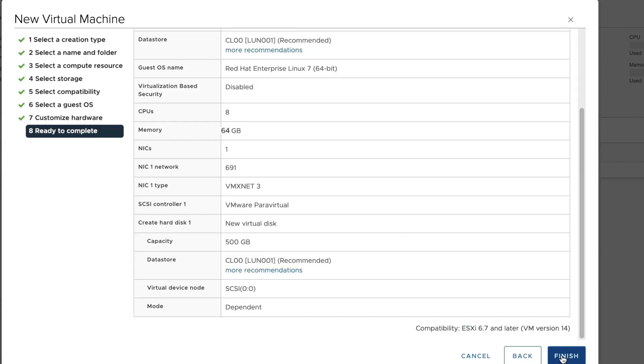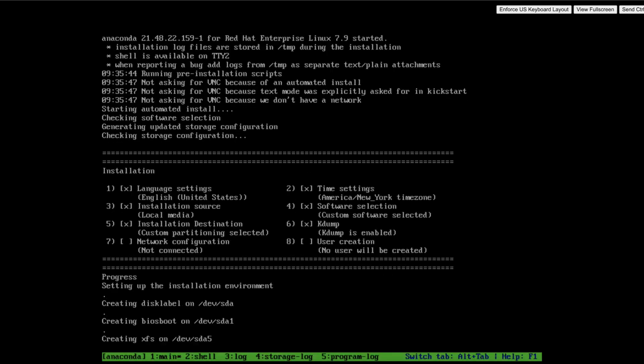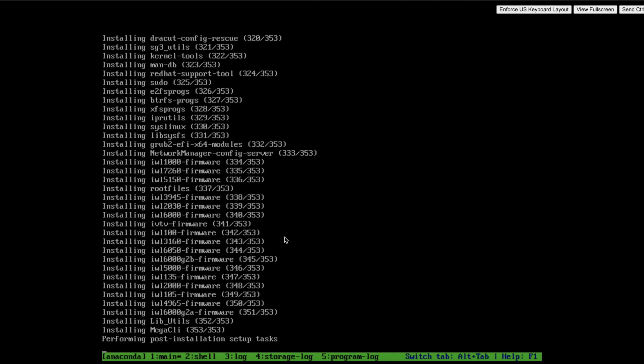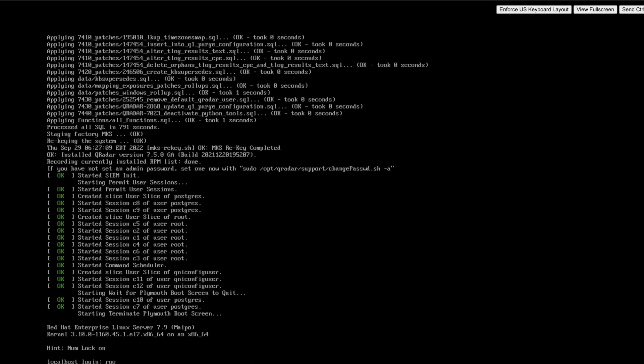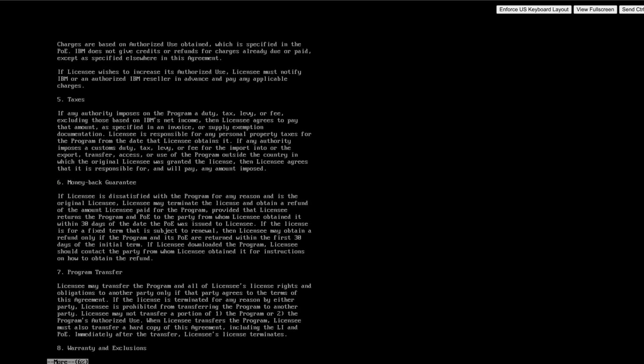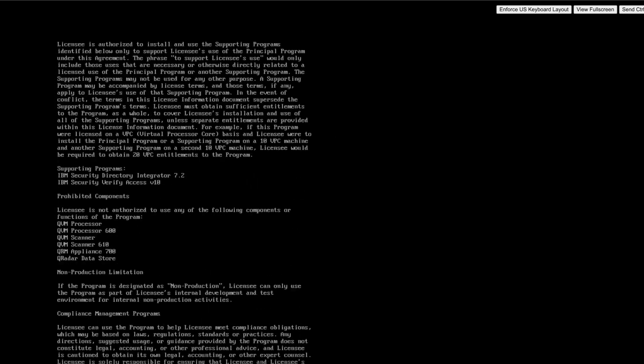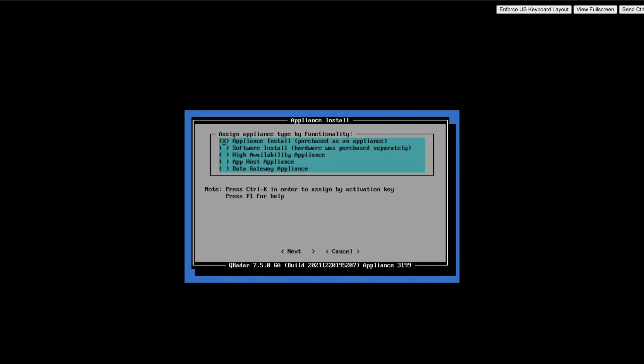Once these specifications are defined, installation is started by booting. At the beginning of the video, we discussed the types of installation. Once we accept the license agreement, the appliance installation window gets pop-up. Here you can select the type of installation.